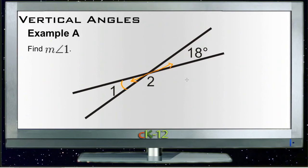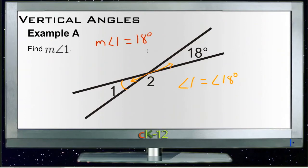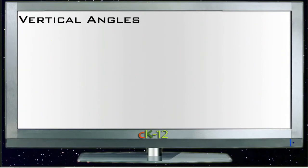Angle 1 and the 18-degree angle must be equal to each other because they're vertical angles. So that tells us that angle 1 is also 18 degrees — the measure of angle 1 equals 18 degrees. That was pretty straightforward.